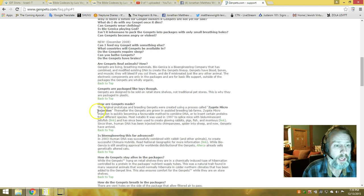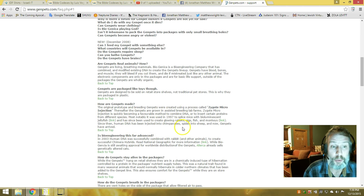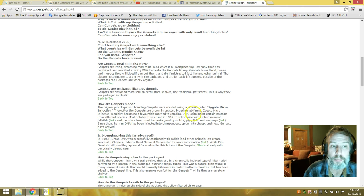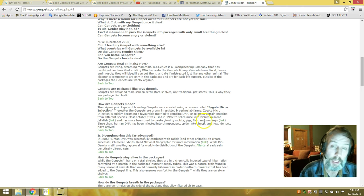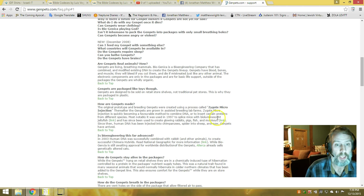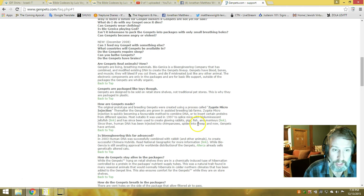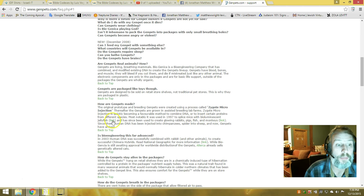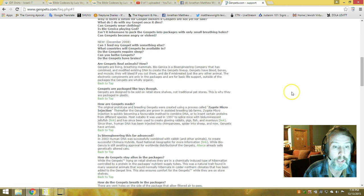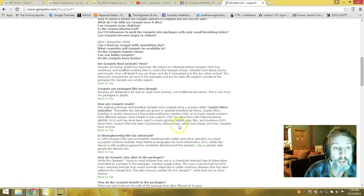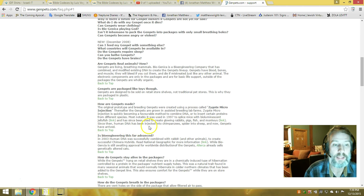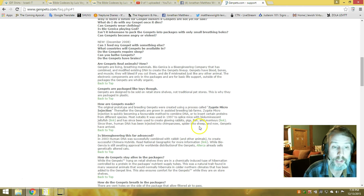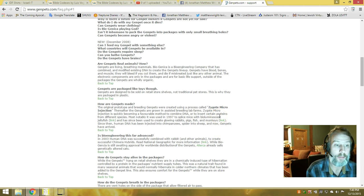The original prototype and breeding gen pets were created using the process called zygote micro injection. Can they do that with Nephilim? Injection is quickly becoming a favorable method to combine DNA or insert certain proteins from different species. Most notably, it was used in 1997 to splice mice with bioluminescent jellyfish, and has since been used to create glowing rabbits, pigs, fish, and monkeys. Since then, human DNA has been injected into chimpanzees, spiders into sheep, and now gen pets have arrived.